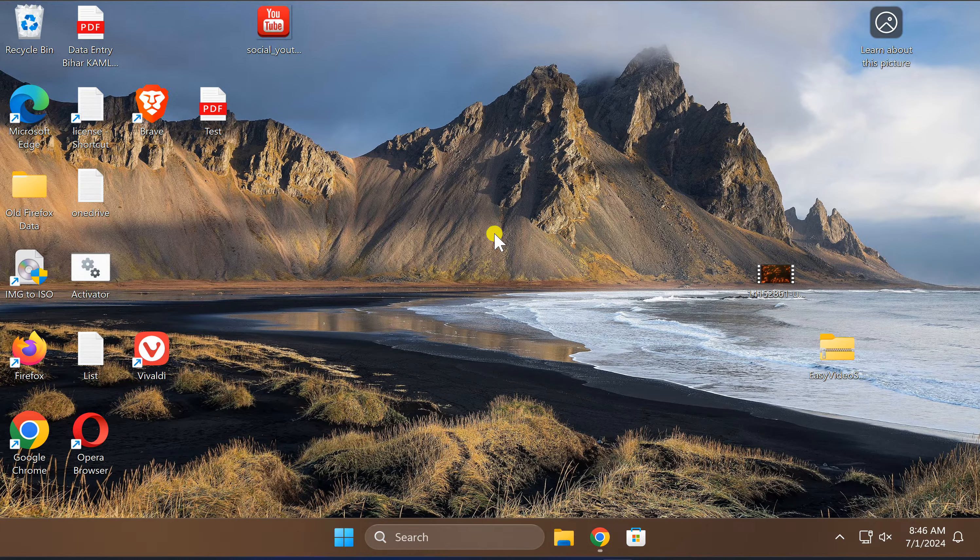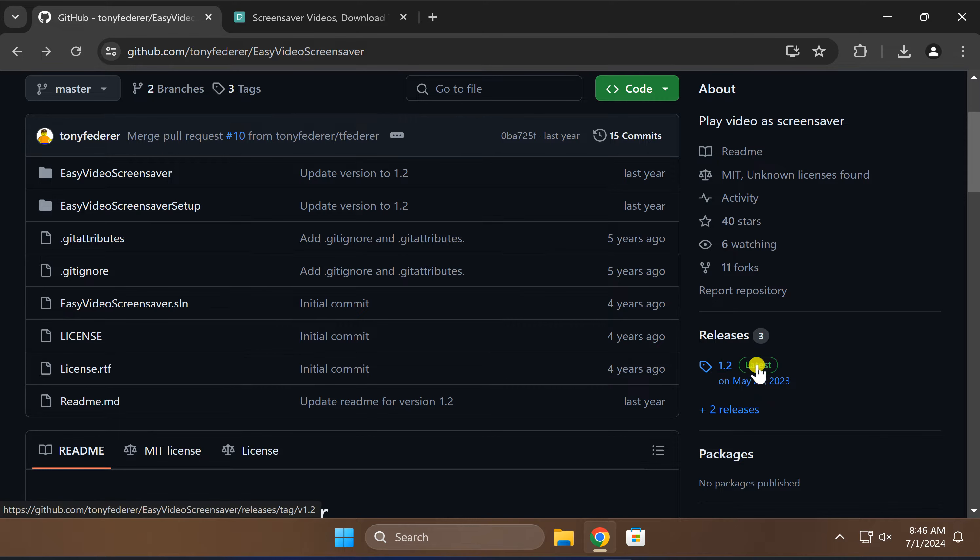For this, all you need to navigate to this GitHub website. After that, click on this latest option.